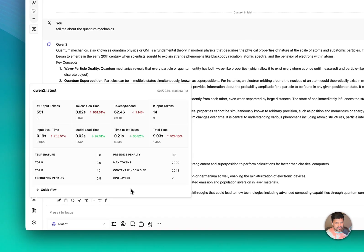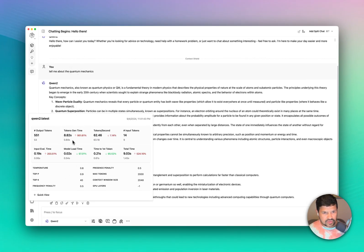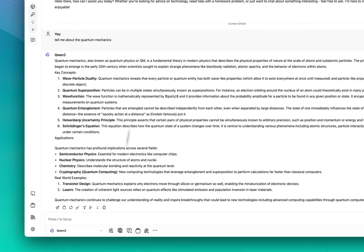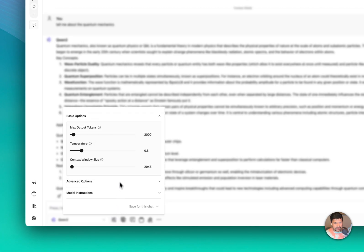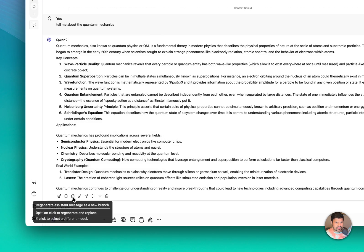Let's see how it changed. Evaluation time went up because we're passing more context. Total time went up as well because it took more time to generate tokens — it took 0.84 seconds before and now 8.82 seconds, because output tokens went significantly from 53 to 551, which is about 500 more. Now let's change the GPU layers parameter — let's set it to 25, save for this tab, and regenerate.